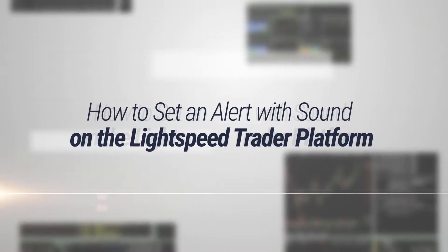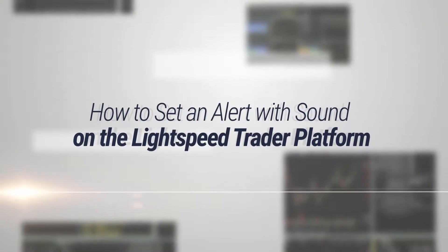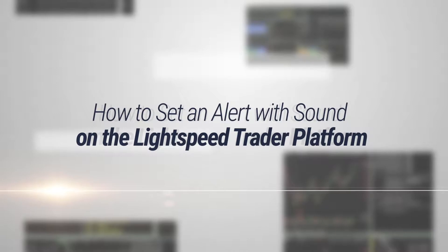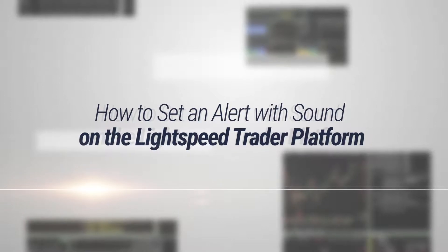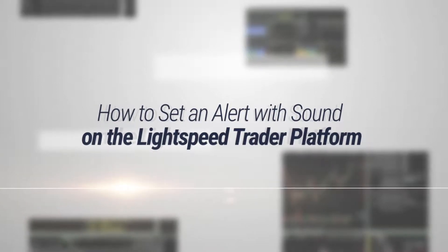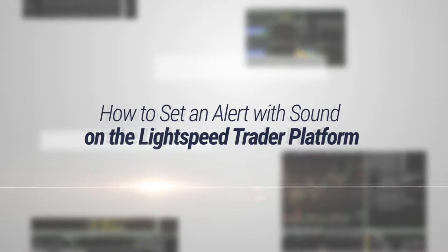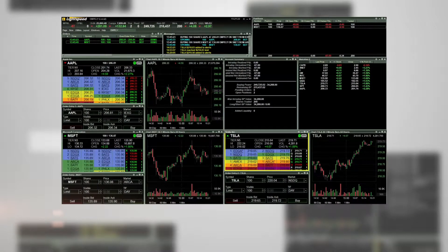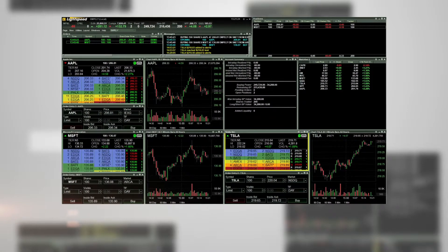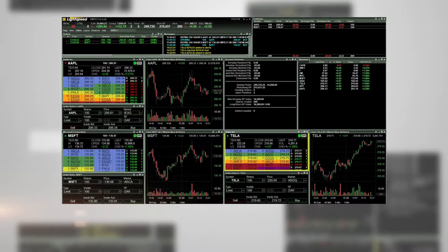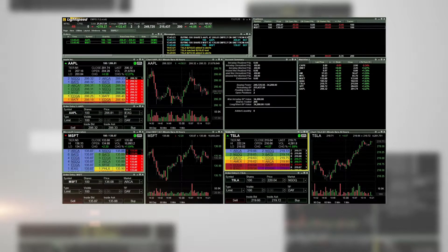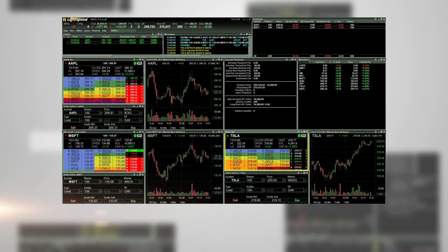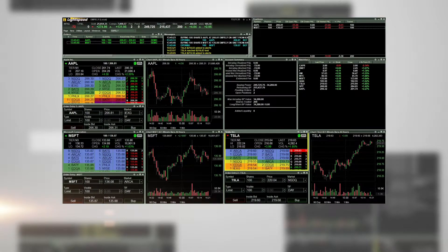How to set an alert with sound on the Lightspeed Trader platform. In this tutorial, we will demonstrate how to set up an alert on the Lightspeed Trader platform so that the alert pops up on your screen and has an audio sound playing on your computer.